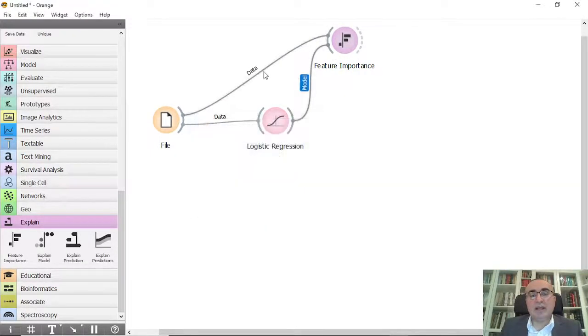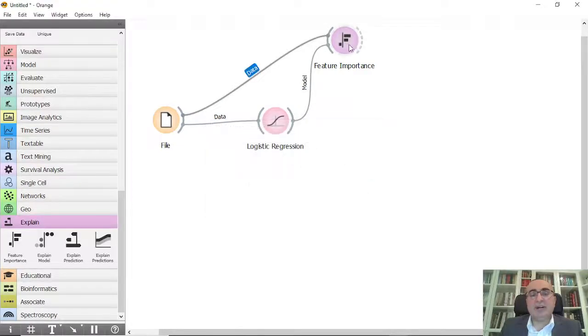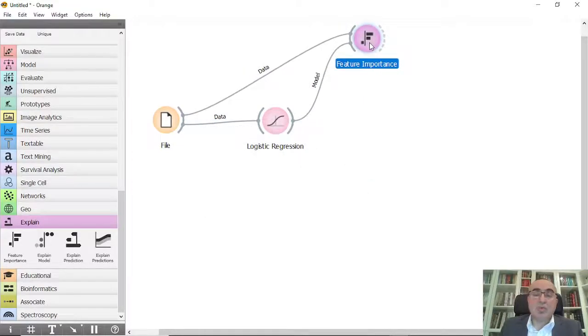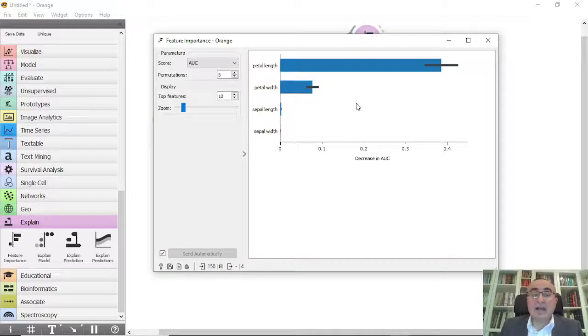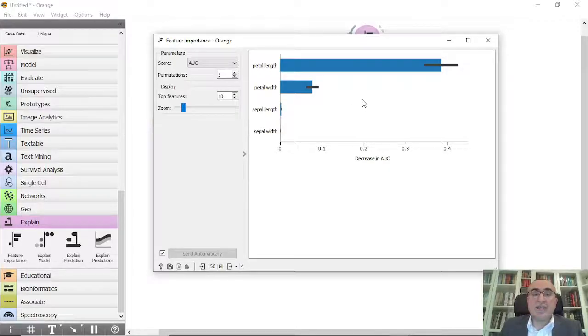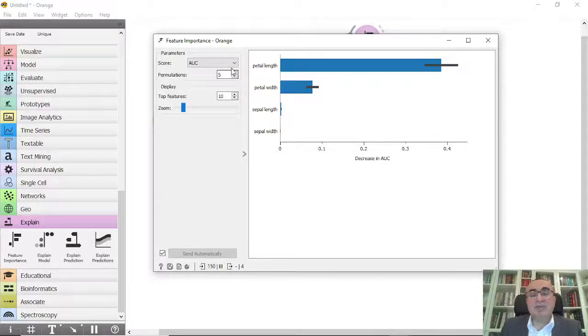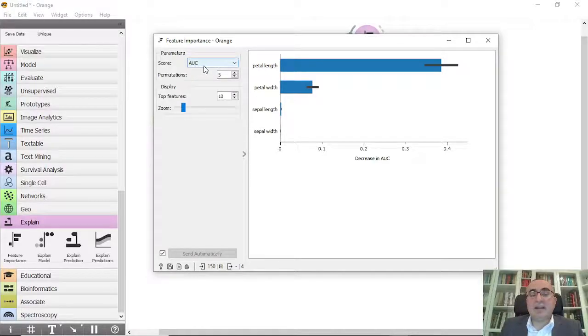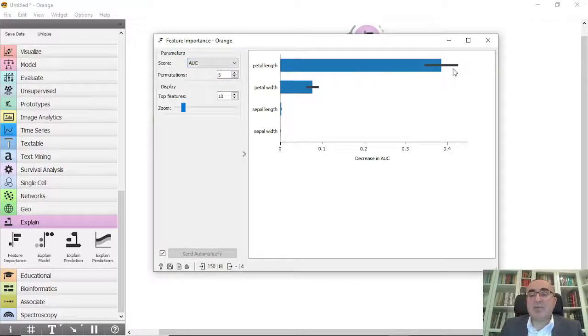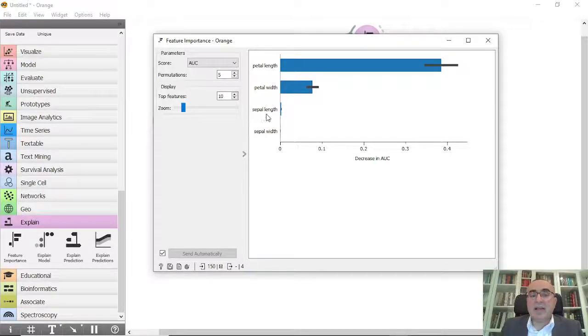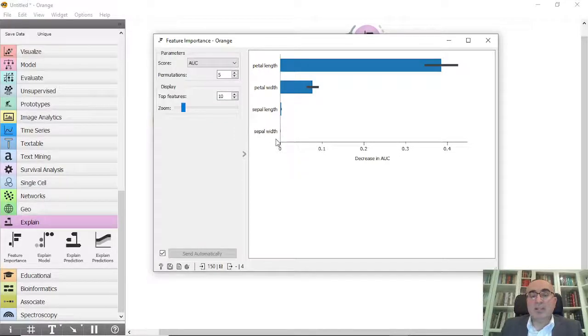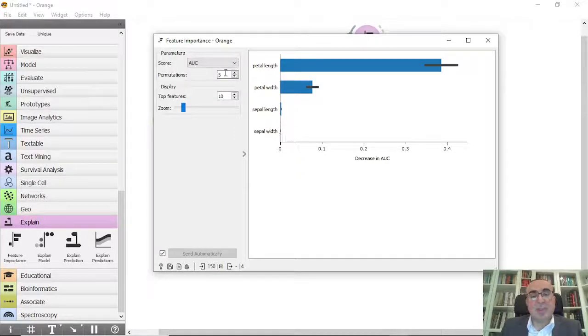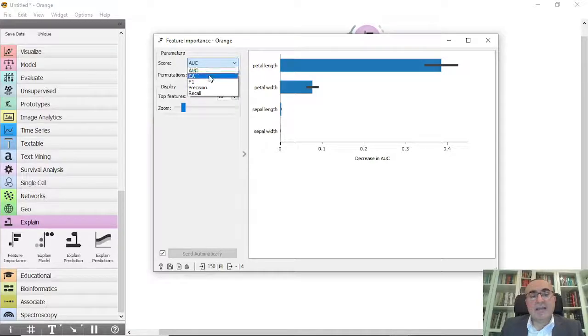The model is connected to model and the data is connected to data. What we will see from feature importance is the impact of the features - what are the most important features that will affect our model. From here you will see that under AUC, the petal length is the most important feature, then we have the petal width. Sepal length has a minor importance and almost zero for sepal width.